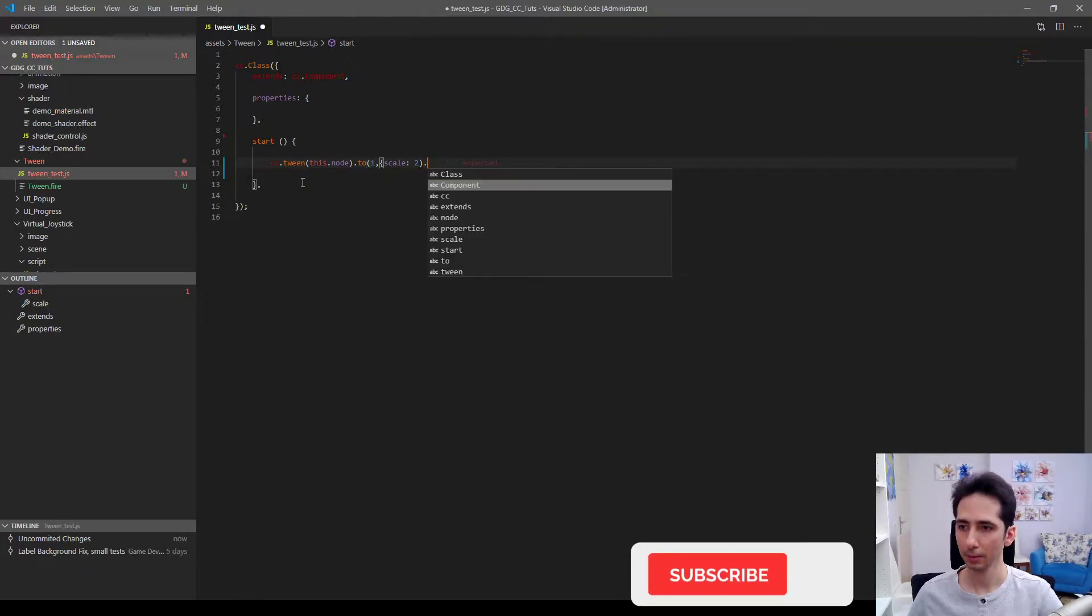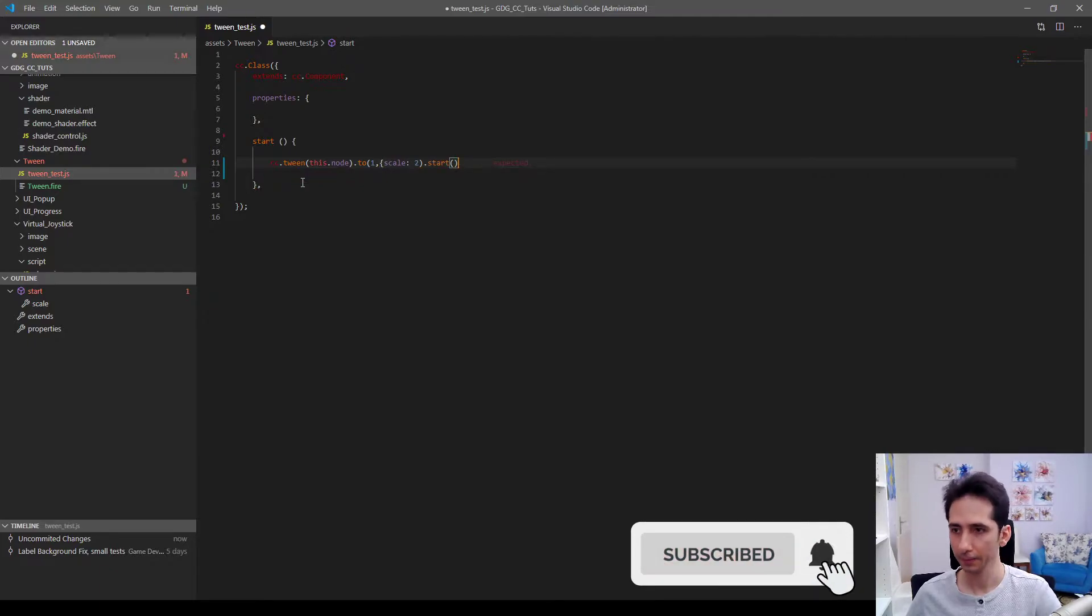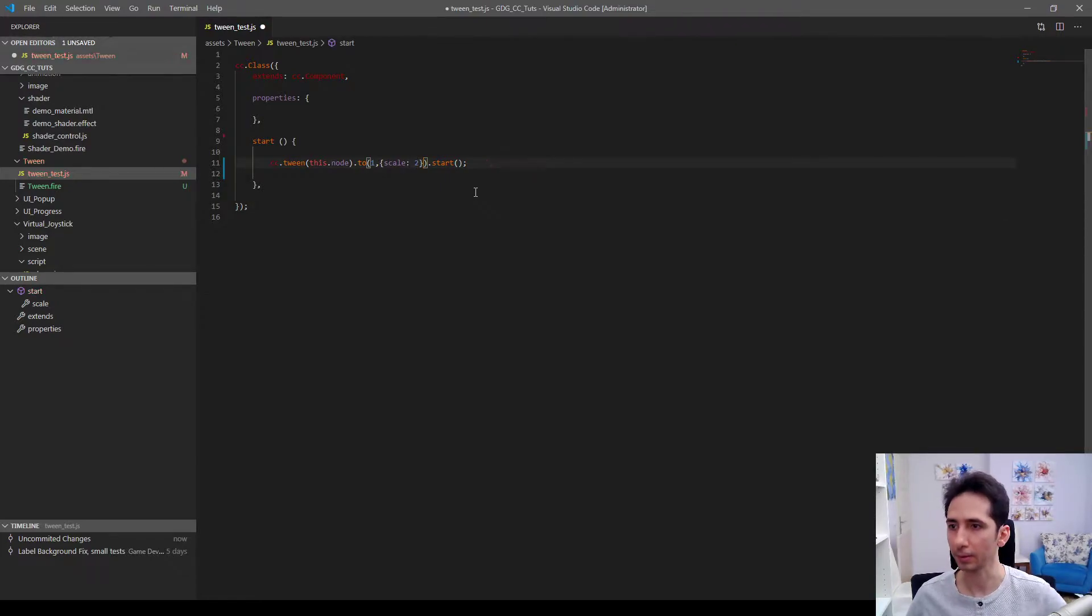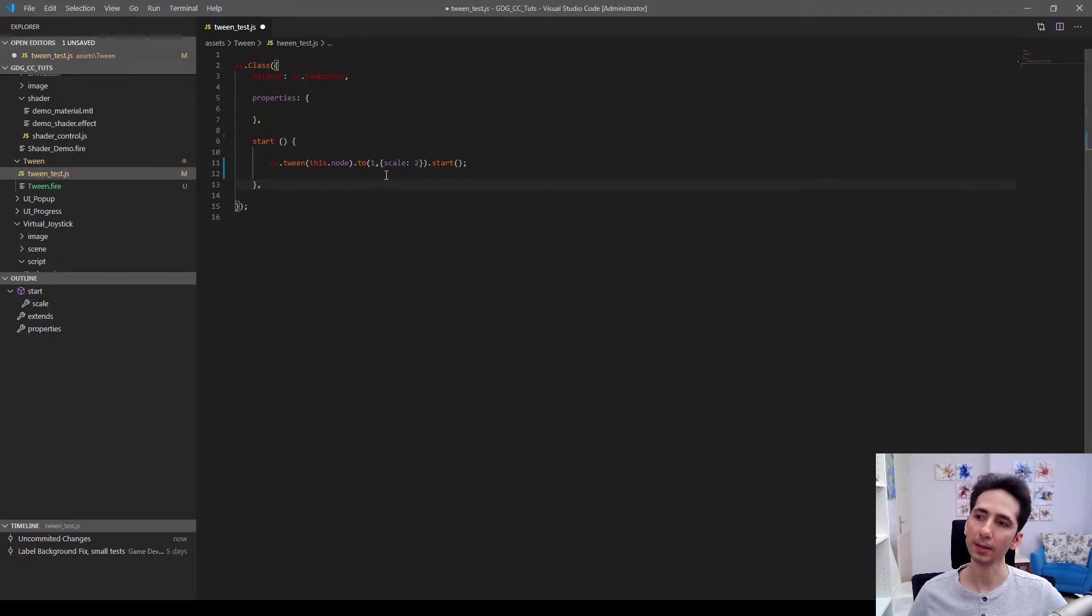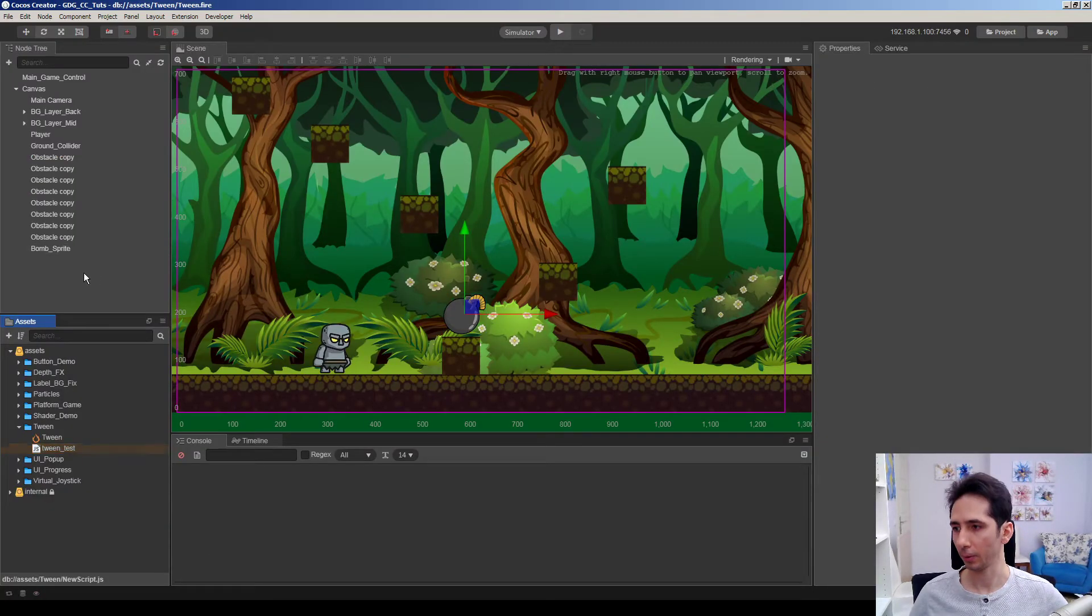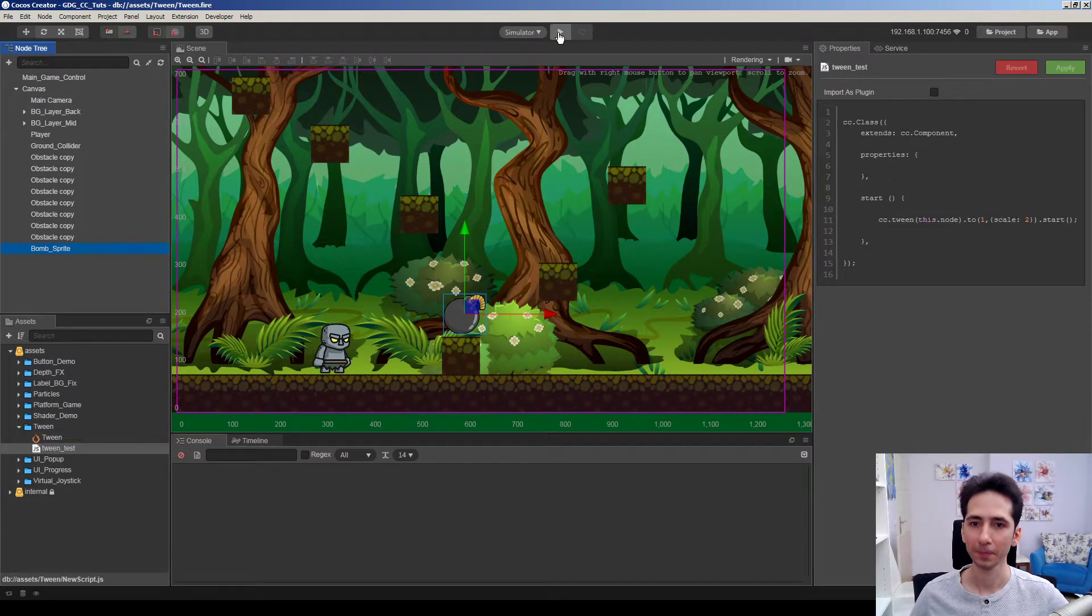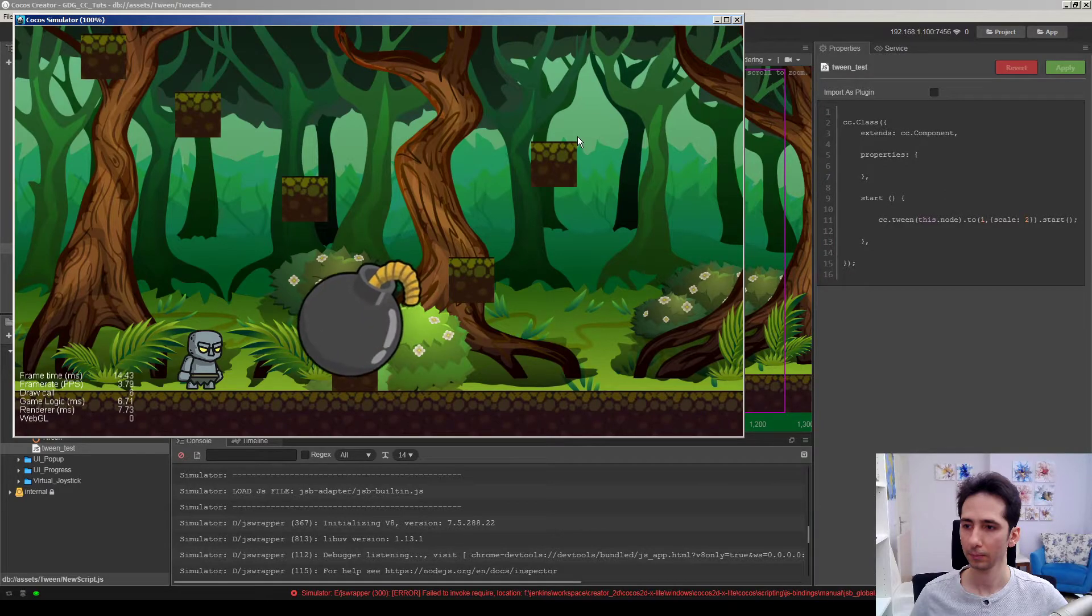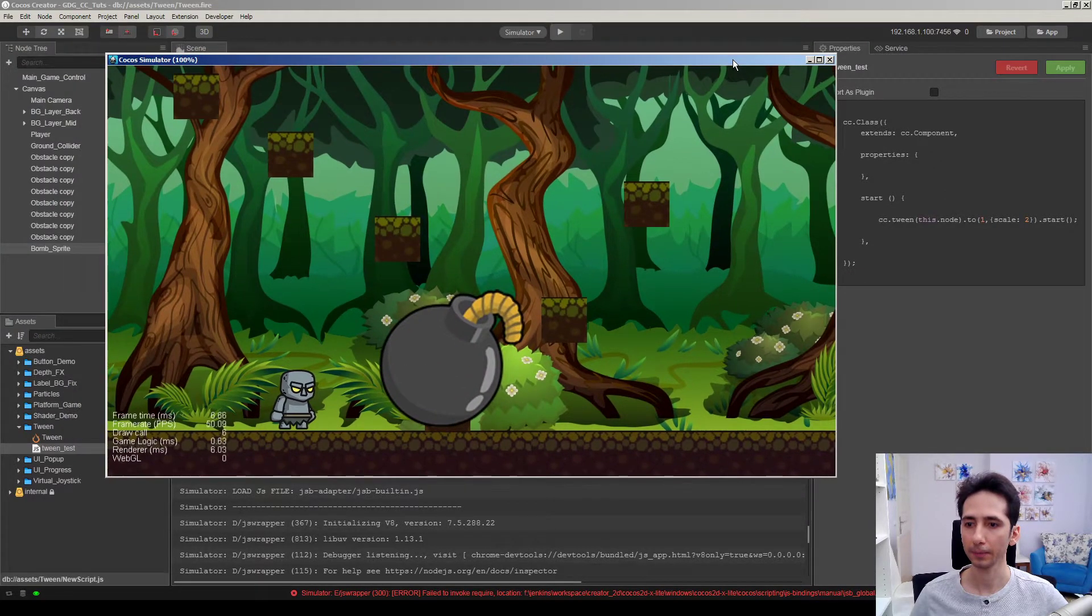So let's try to start it. Sorry I need to close parenthesis here. Okay this works like this. Let's try. I hope it works by the way. Click and run.